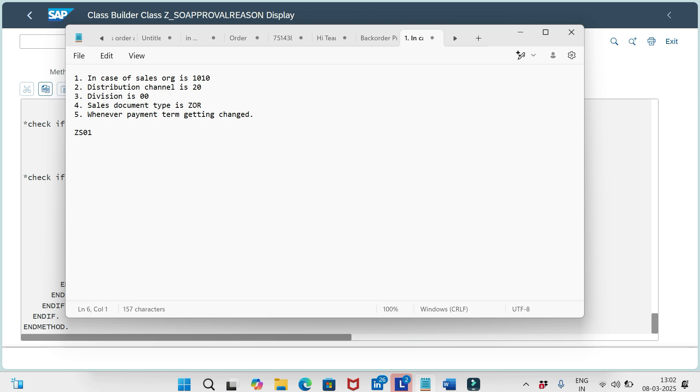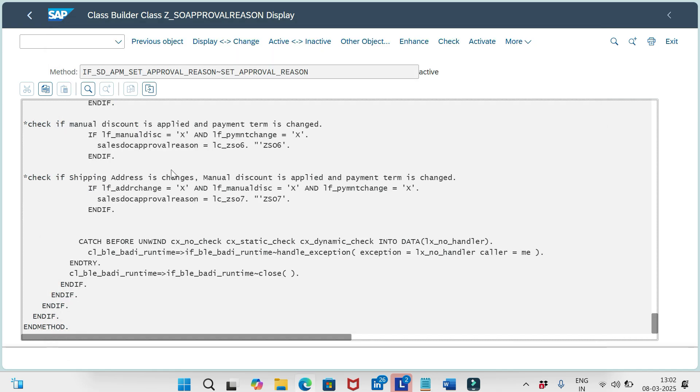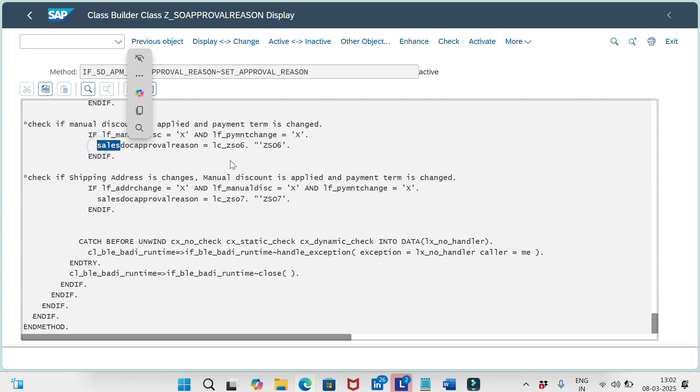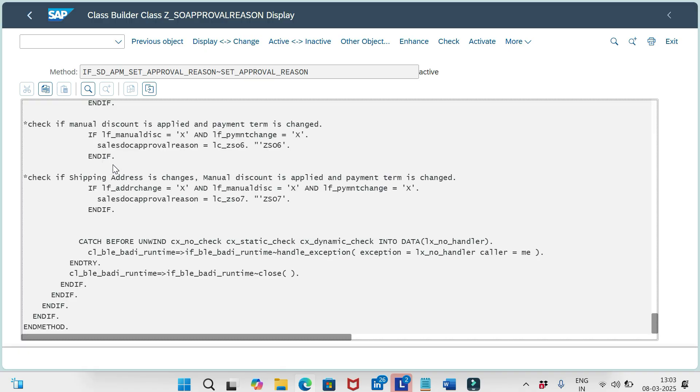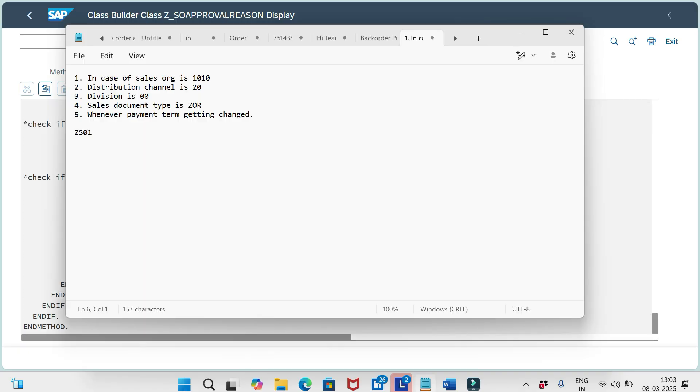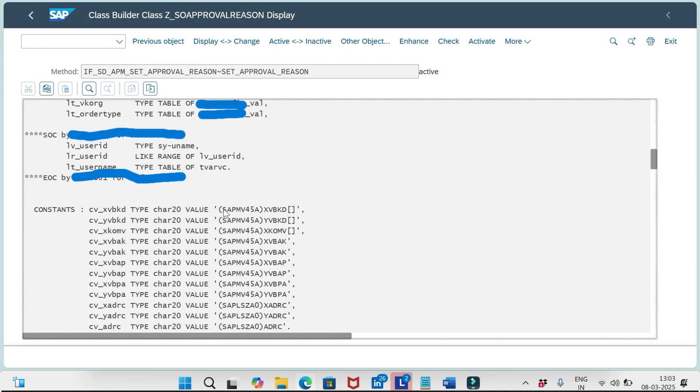ABAP team will write the logic in the BADI. And if you see here, same thing as I highlighted earlier. Based on certain conditions, we are updating the approval request reason ZS06 to the variable sales document approval reason. This should be done when payment time change, or ship to customer address change, or any manual pricing condition has been added. So in those cases, we can set this approval request reason.